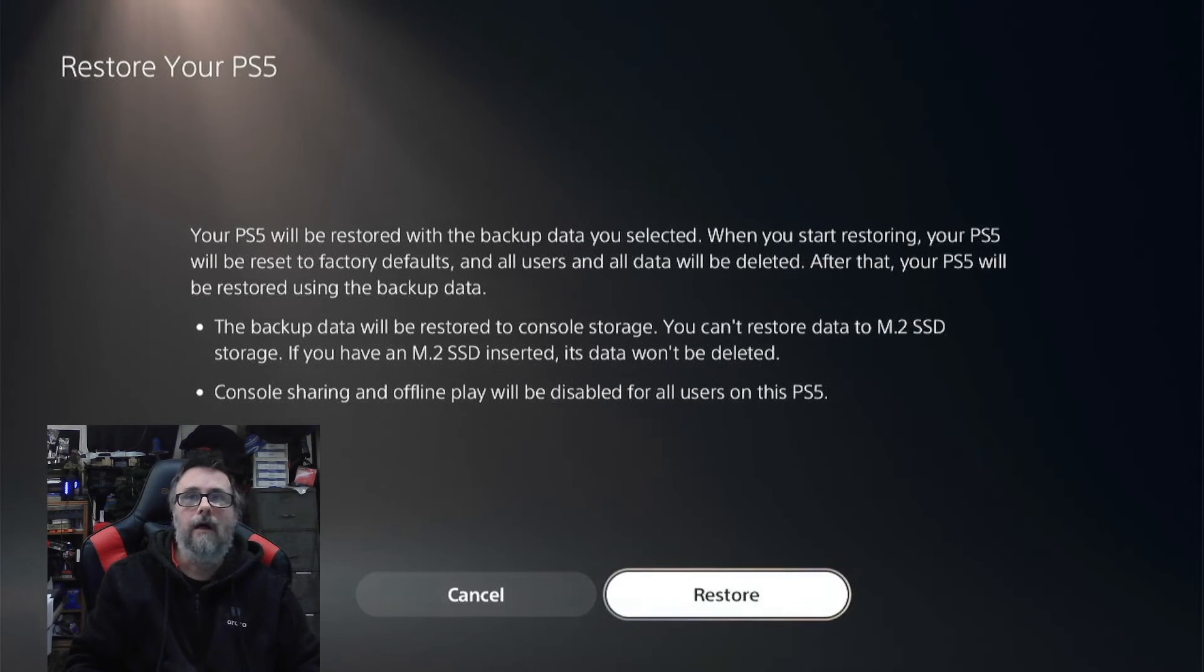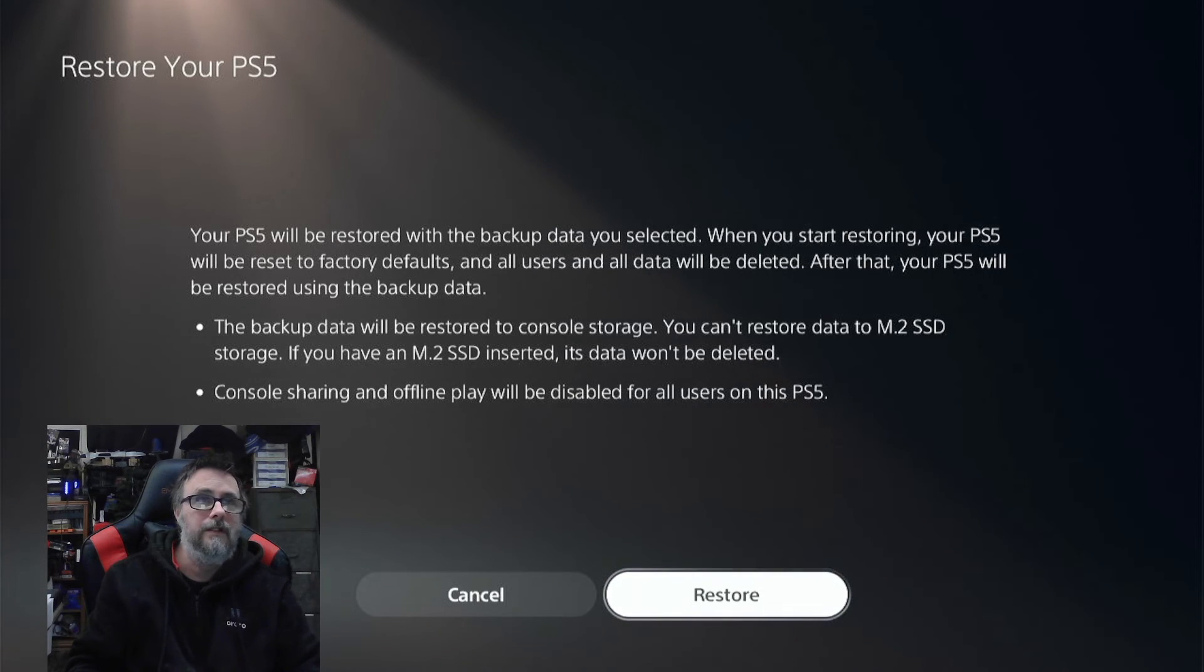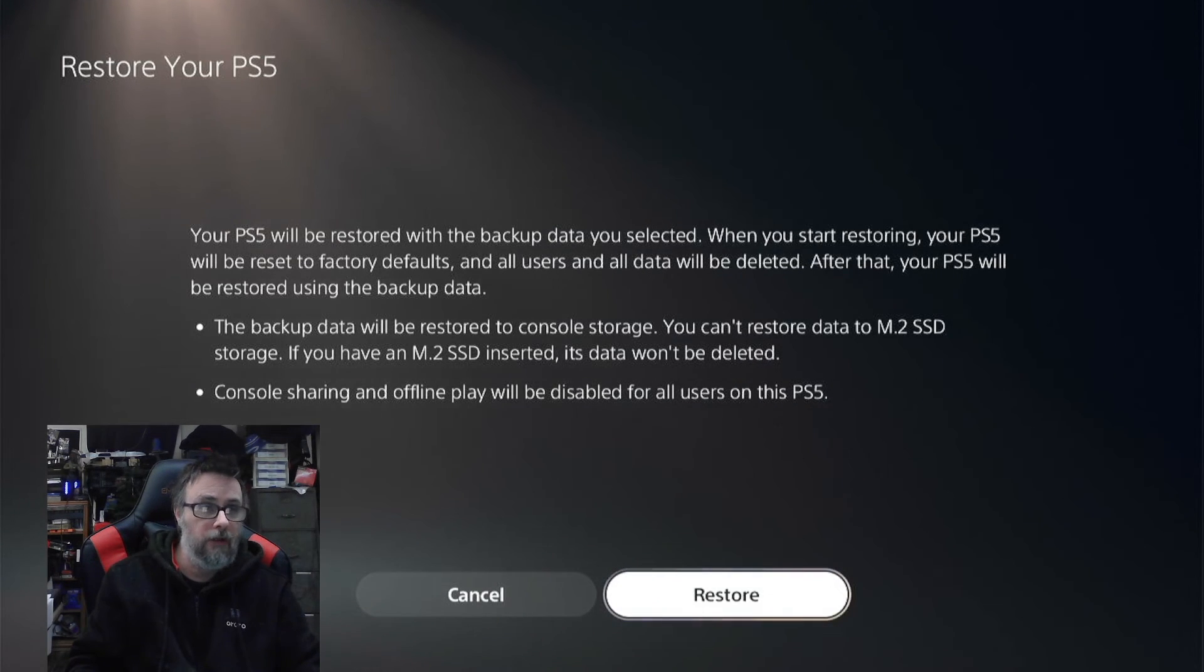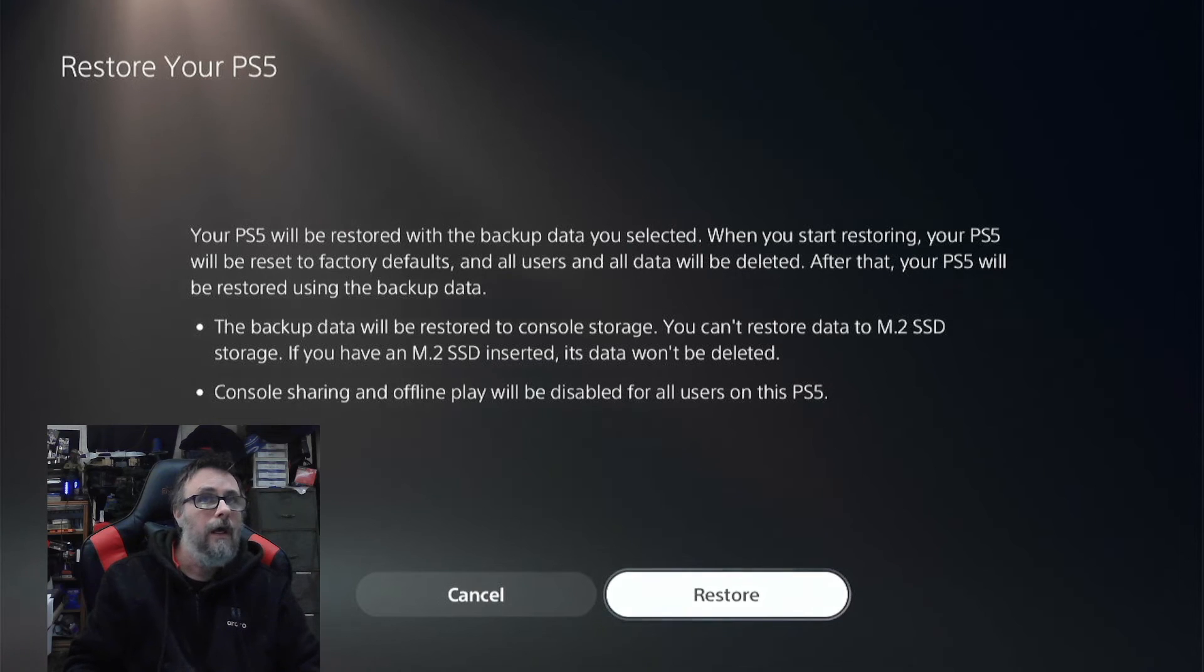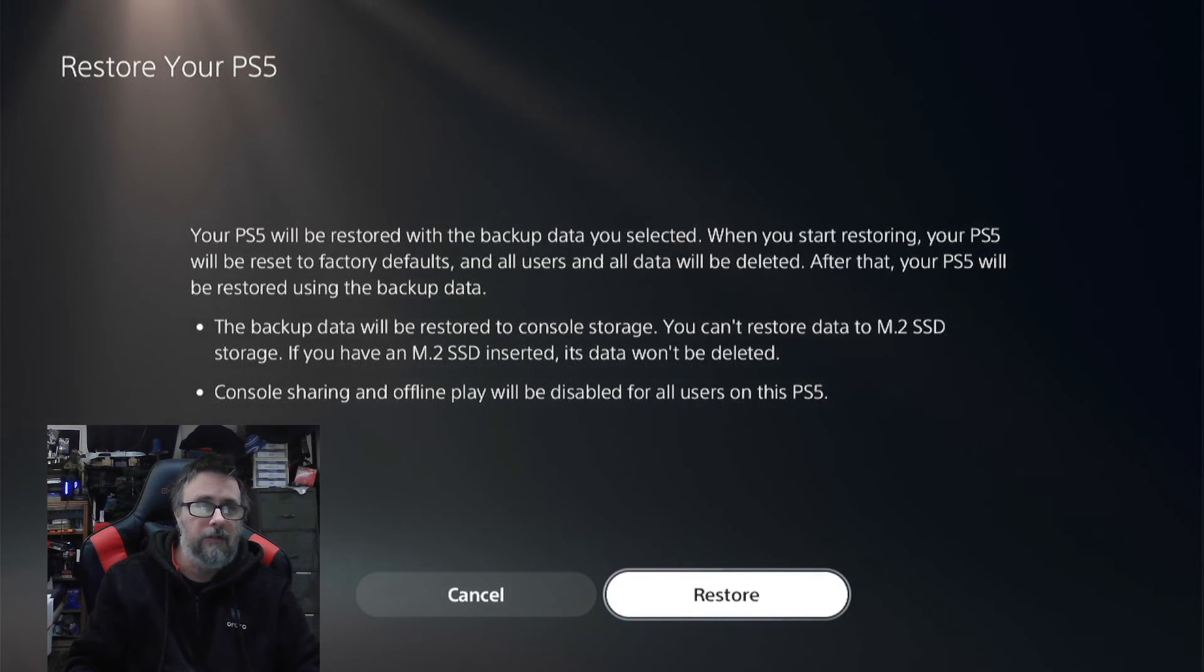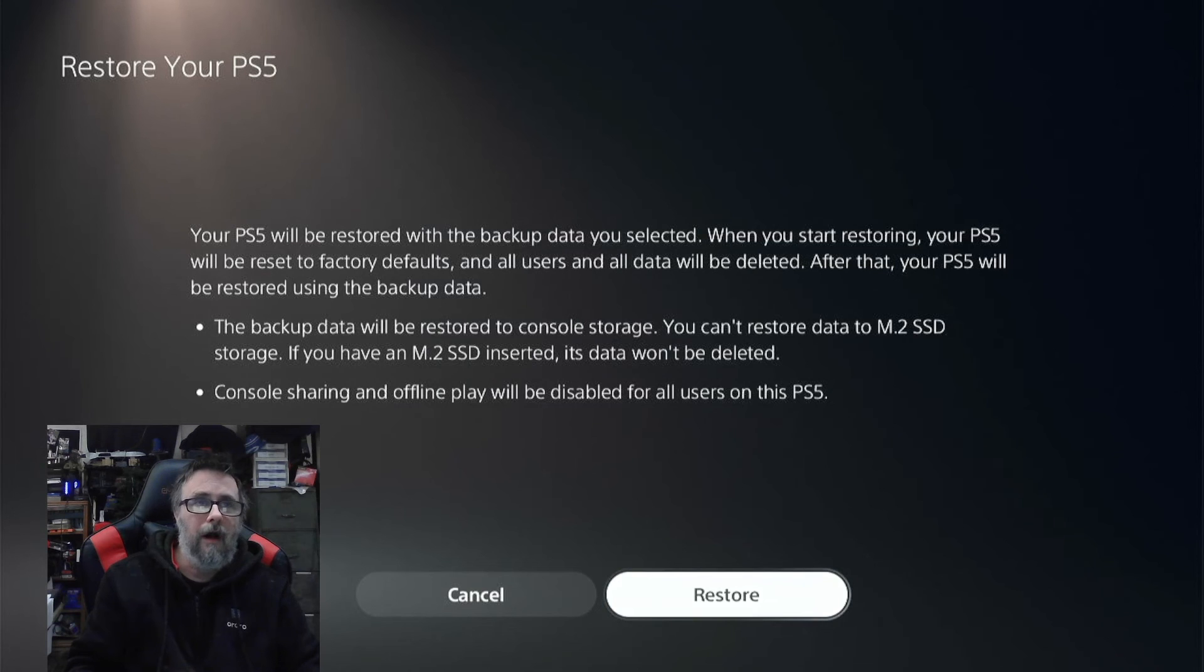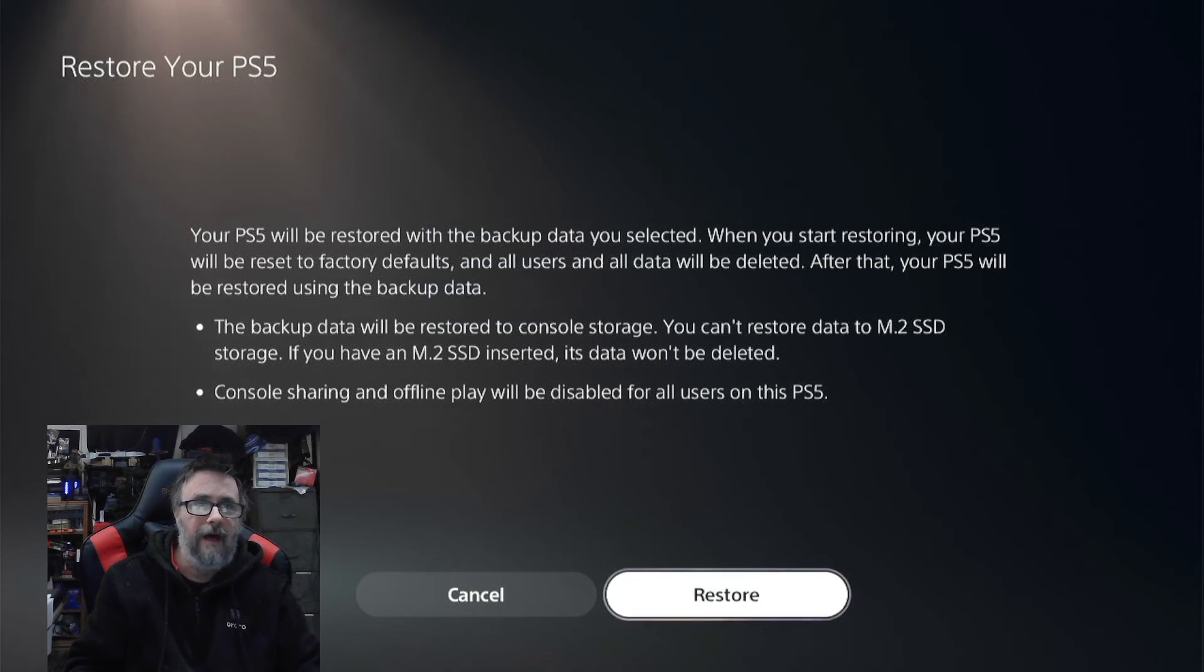It cannot restore data to an M.2 SSD storage, so if you have an M.2 SSD inserted in your PlayStation, the data on that will not be deleted. It cannot restore to that M.2 SSD. This only restores or backs up the internal hard drive of the PlayStation 5, not the expansion slot.